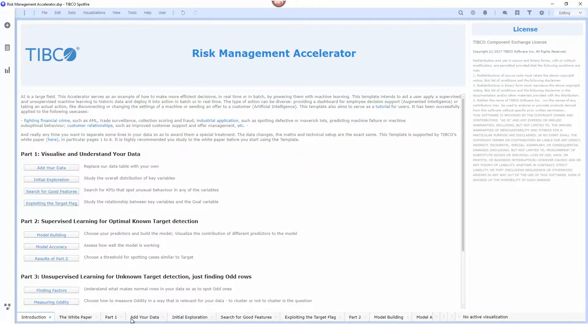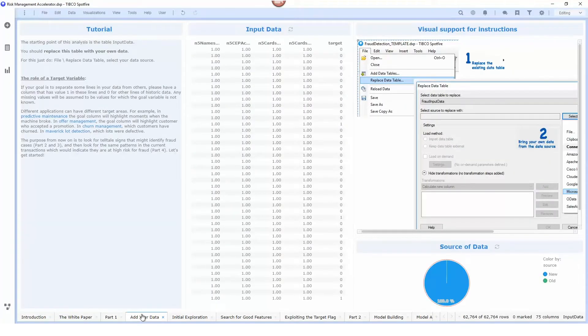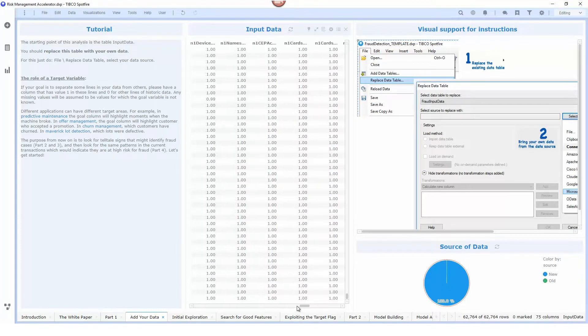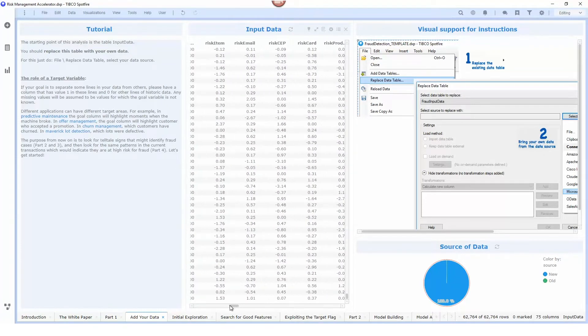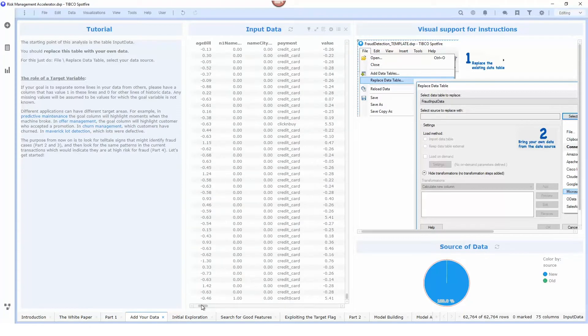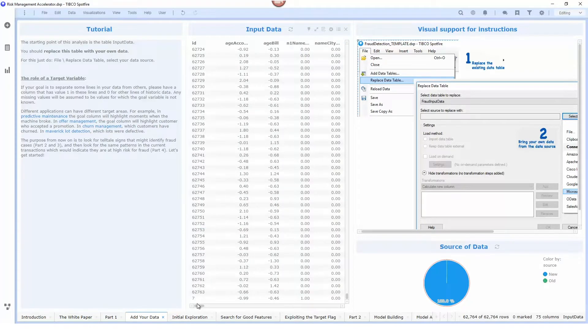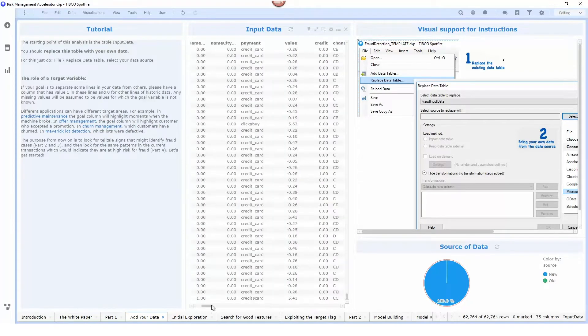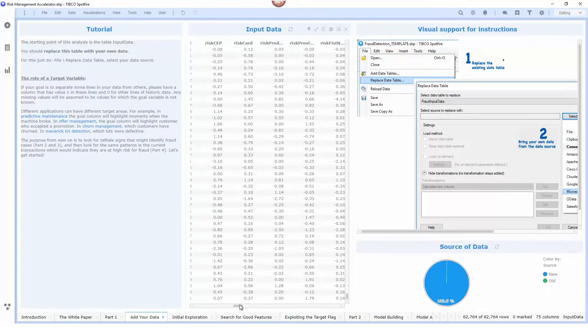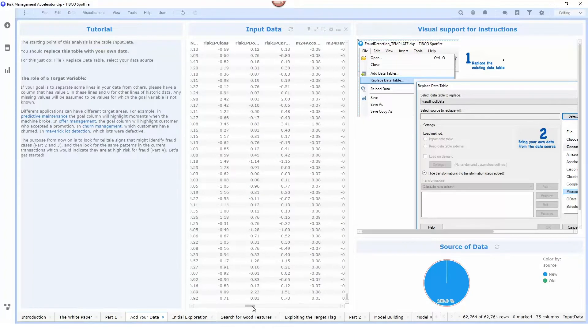I'm going to import a historical data set here and these are credit card transactions. Each one of these rows represents a transaction and there's 60 or 70 different properties of each transaction that we have available to try to predict whether or not it is fraudulent.